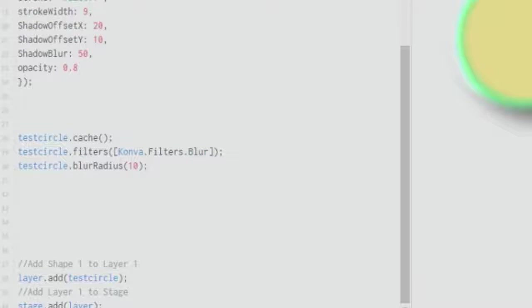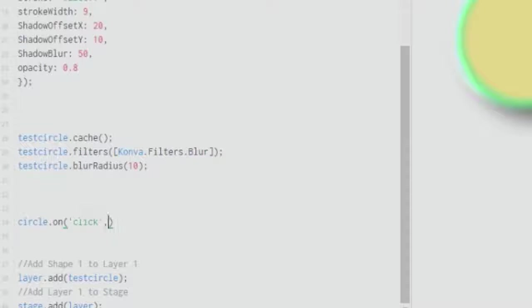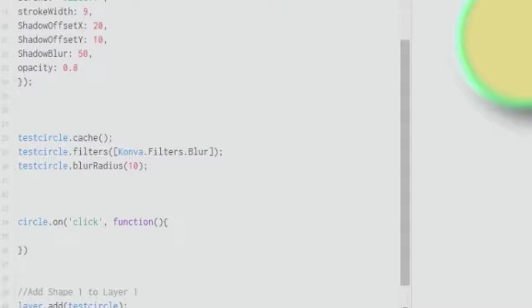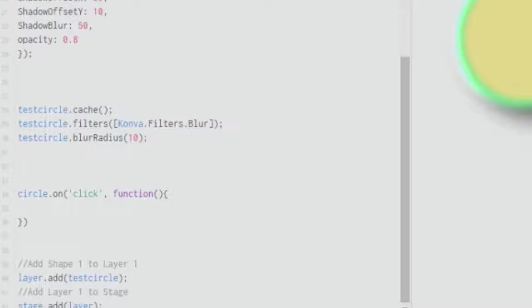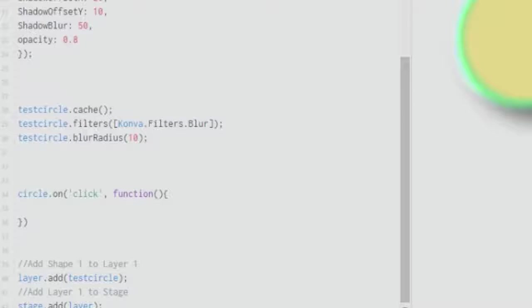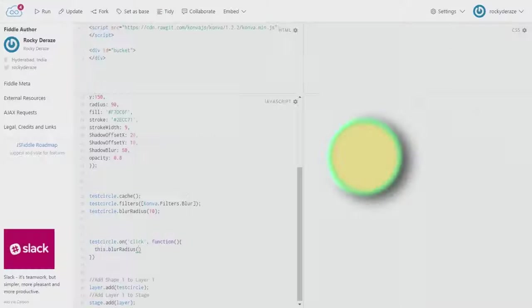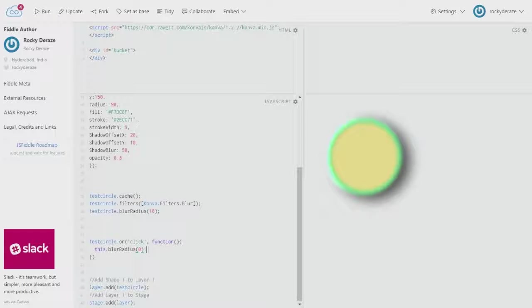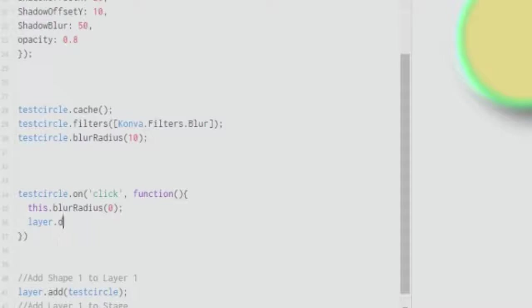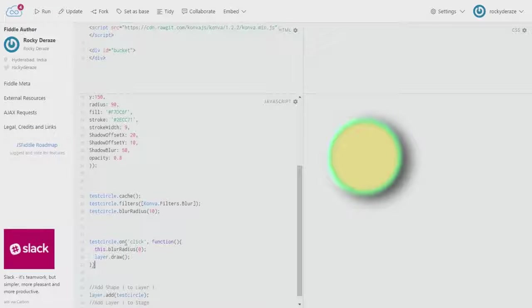I'll explain the code I've built. We build the events code in this fashion: we type test circle dot on, then we give a mouse event like click. You invoke a function. It's a simple JavaScript function in which you refer to this dot blur radius. Do not forget to add the layer dot draw function. As you can see, once I click it, it has got back its original form and the blur is lost.